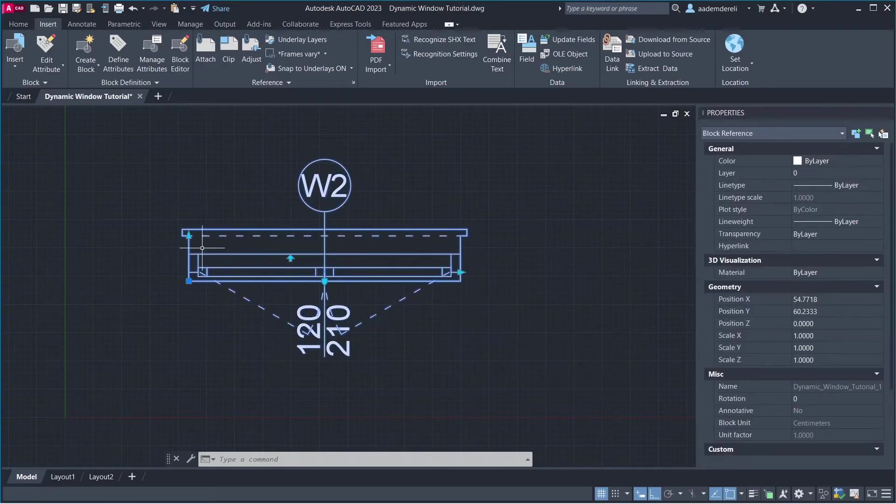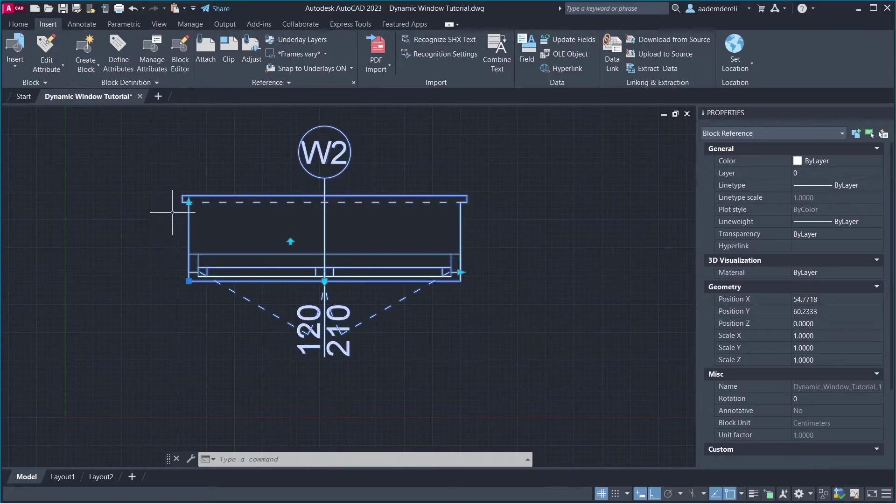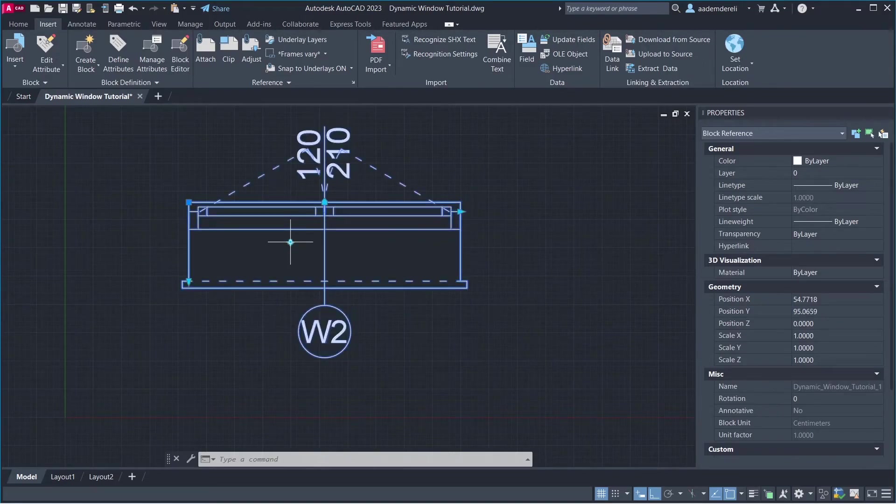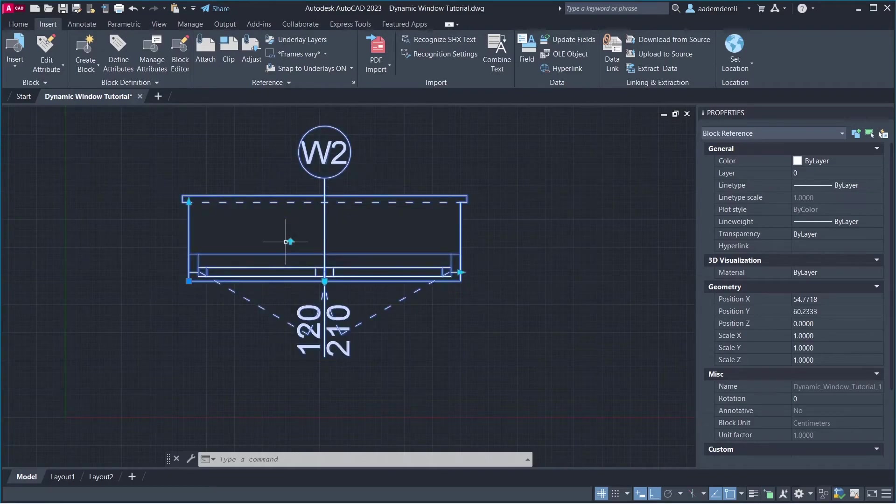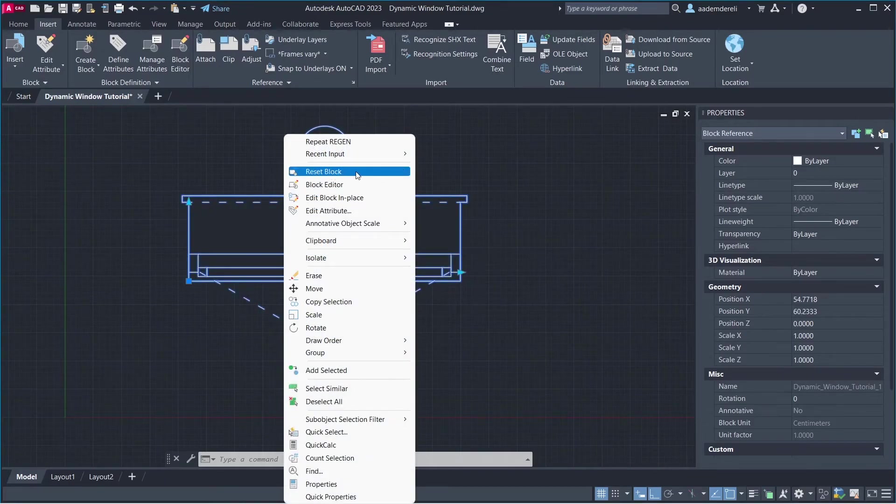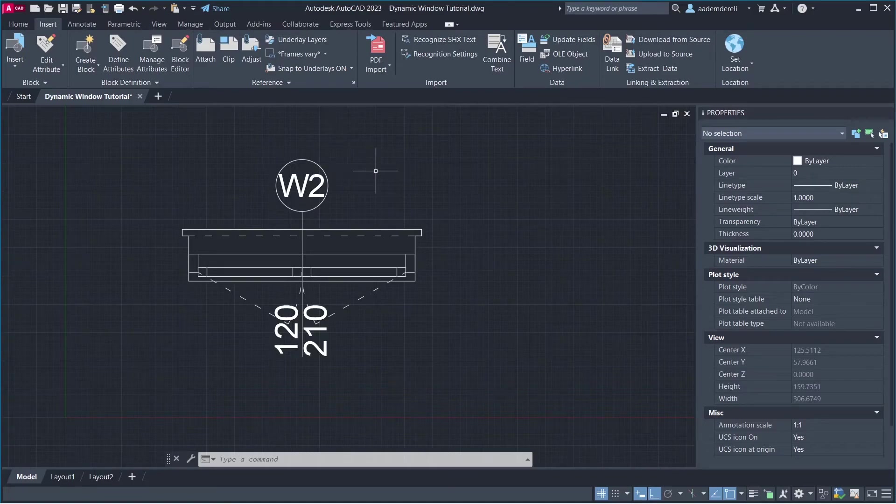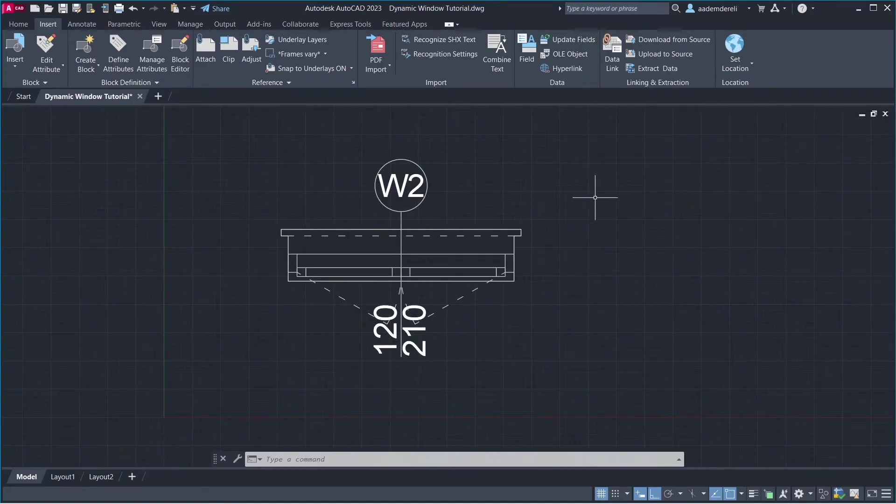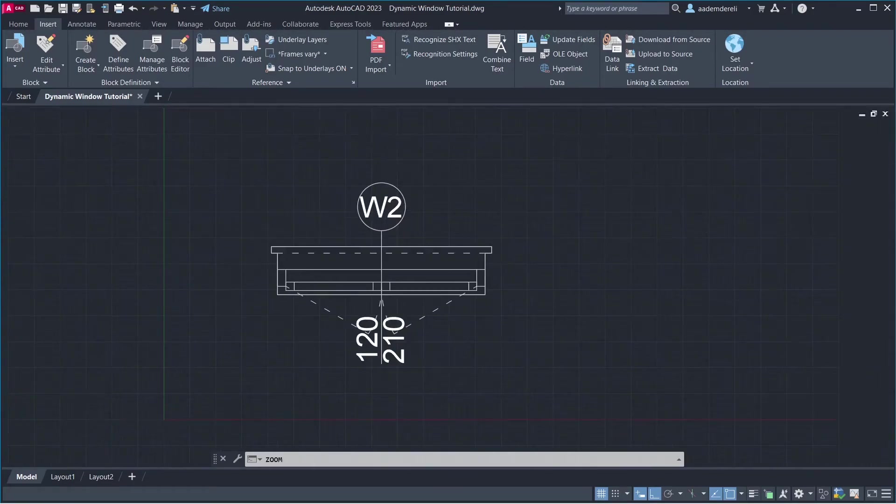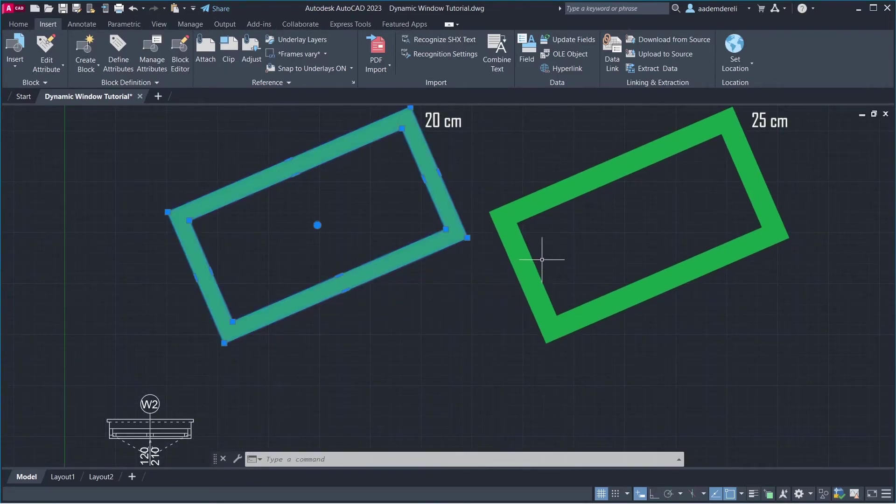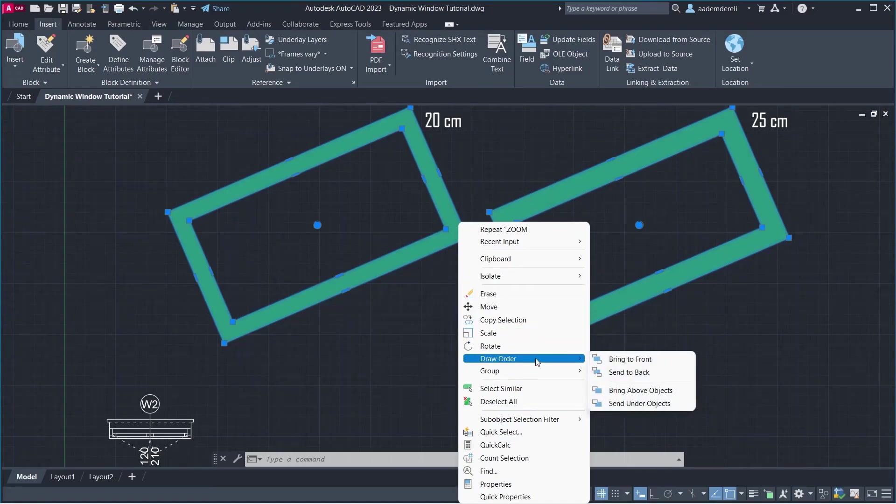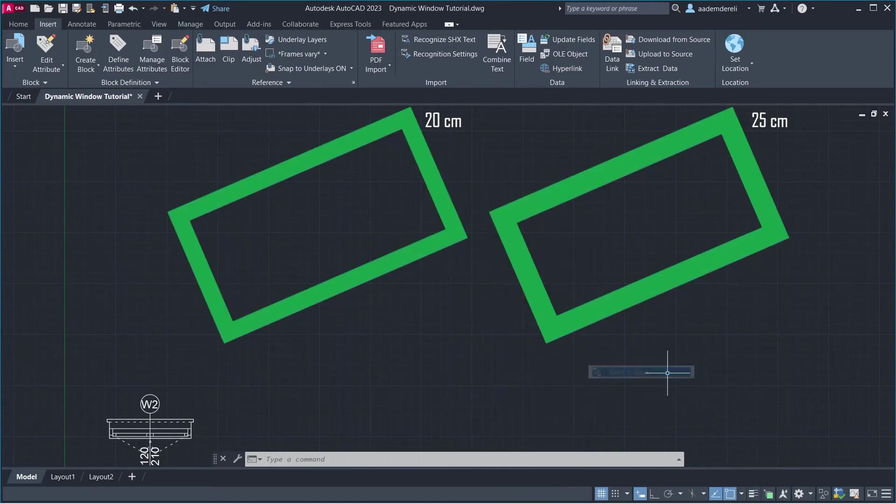Thickness. Flip. Right Click. Reset Block. Close. Select Walls. Right Click. Draw Order. Send to Back.